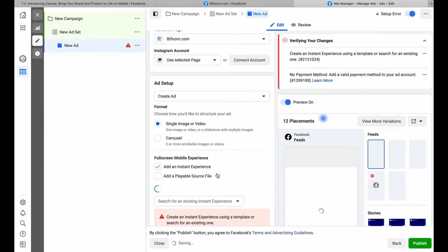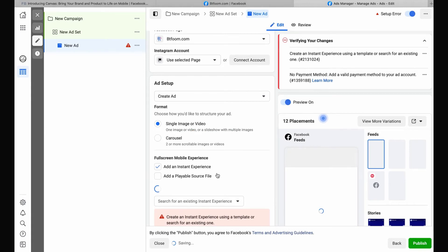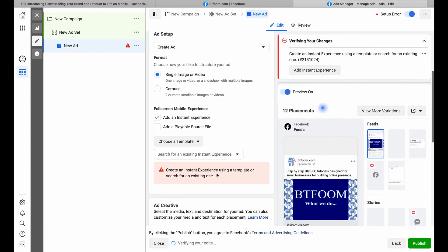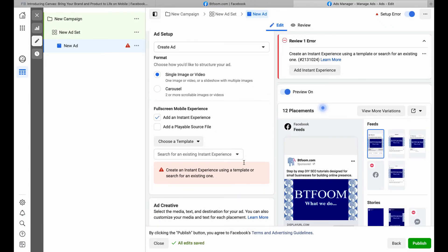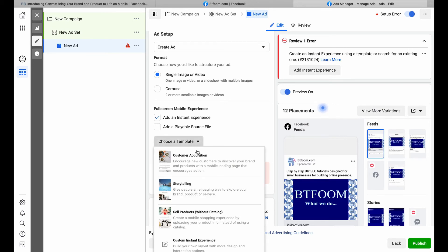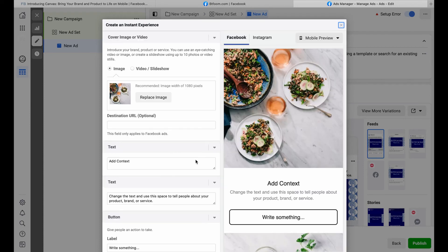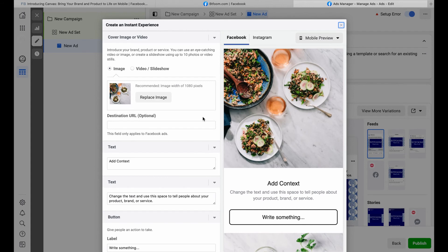We have previews, and you want to choose a template. We'll go with Customer Acquisition, which opens up another window. Then you can work through this to set up that immersive ad experience that we saw back in the article and get a preview.